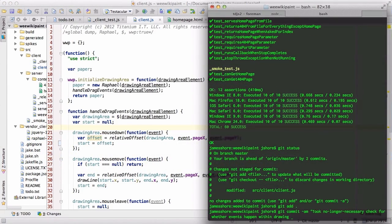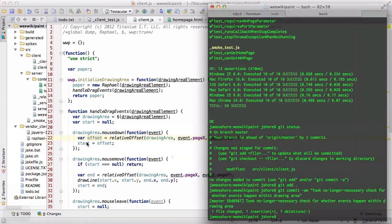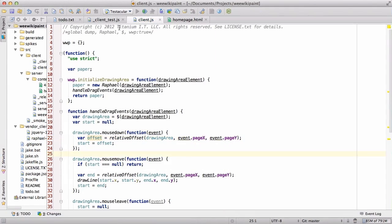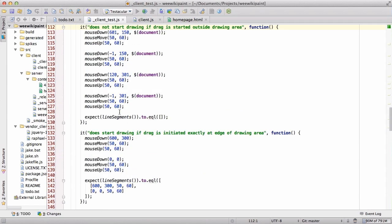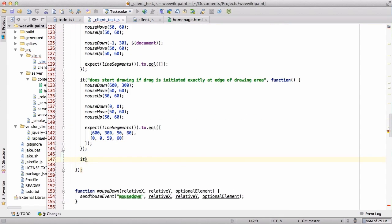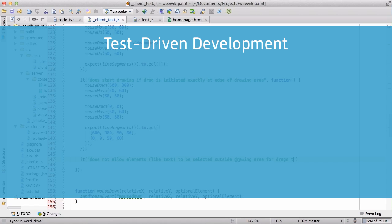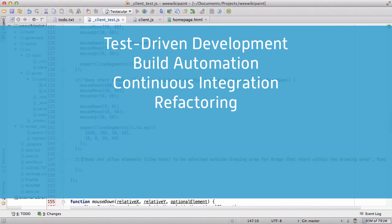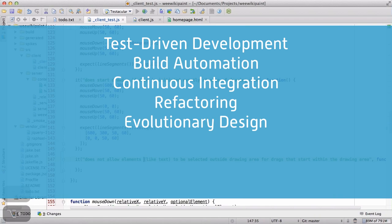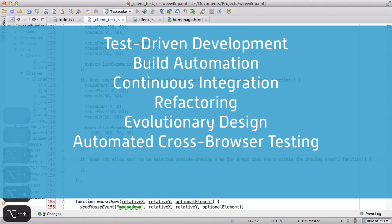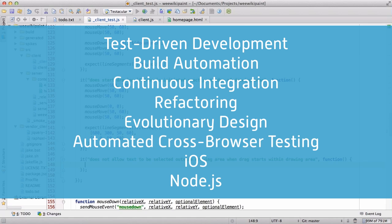Let's Code Test-Driven JavaScript is my screencast series focusing on rigorous, professional JavaScript development. In the screencast, we develop a real-time, multi-user web application from scratch using techniques like test-driven development, build automation, continuous integration, refactoring, and evolutionary design. We support multiple browsers and platforms, including iOS, and we use Node.js on the server.